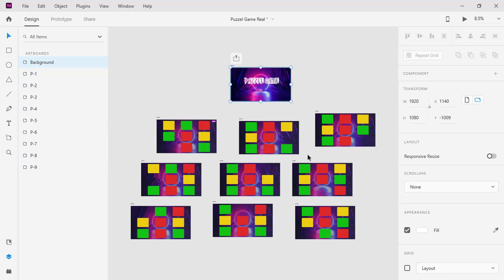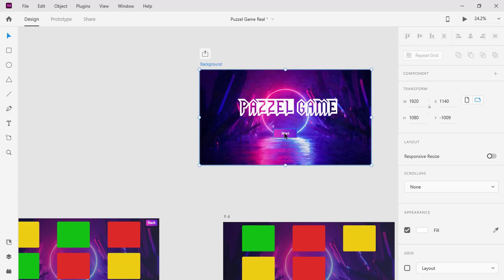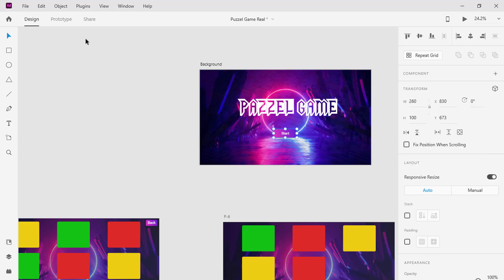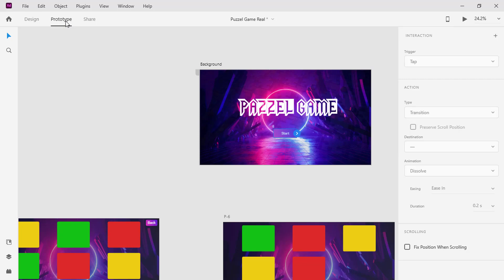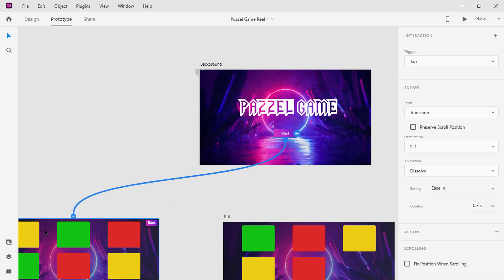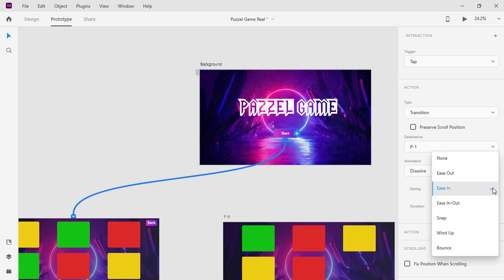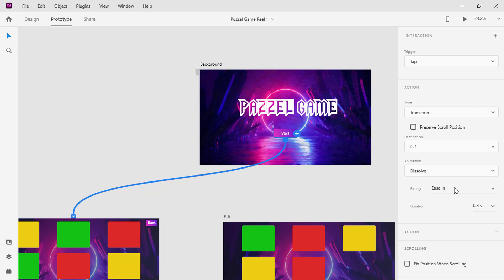Now is the time for action. Select the button on the welcome page and navigate from Design to Prototype. Click on the arrow right and drag to wire the first pattern. Move to the interaction panel and change the trigger to Tap. Then change the action type to Transition, animation to Dissolve, easing to Ease In, and duration to 0.4 seconds. These settings give animation when the start button is clicked.